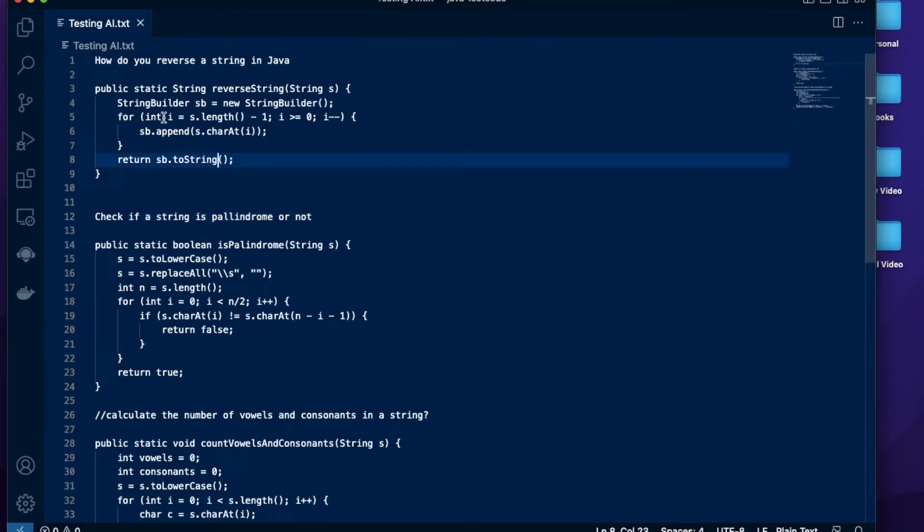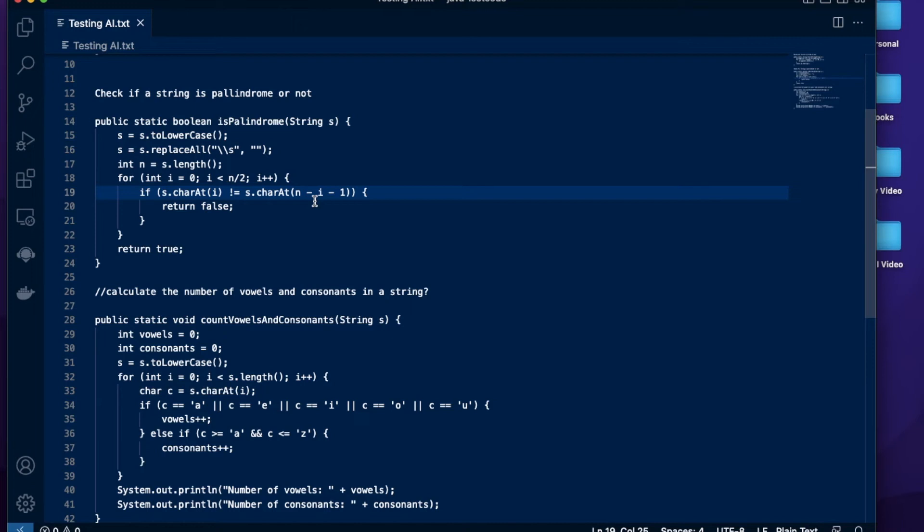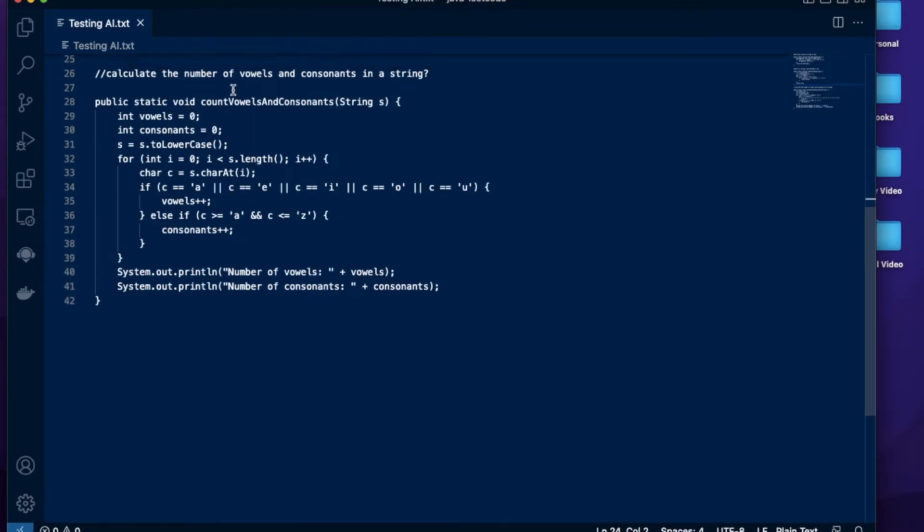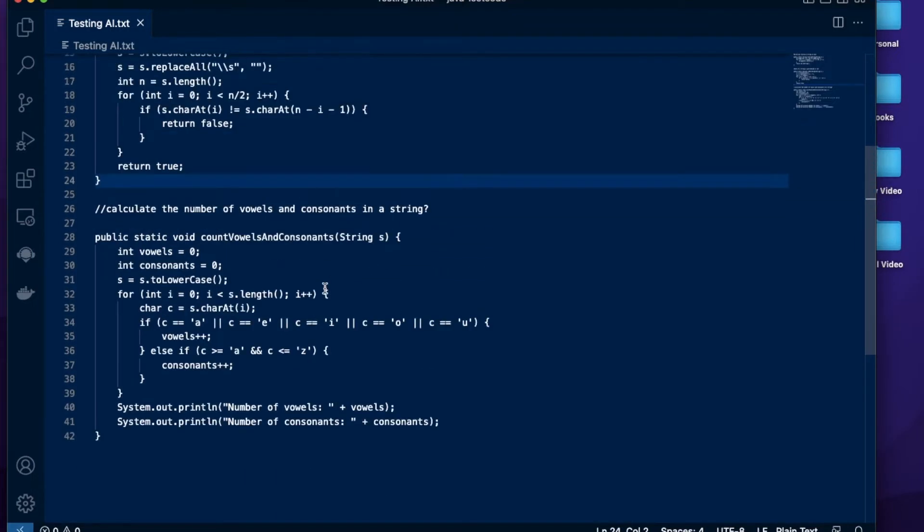The first one just iterates through a string in the reverse order, gets each character and appends it and returns that. A palindrome is a string which in the reverse order is the same as the original string. An example would be the word madam. So when you reverse the word madam it's the same. And the third one is to check the number of vowels and consonants in the string.